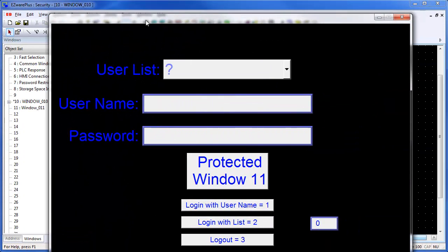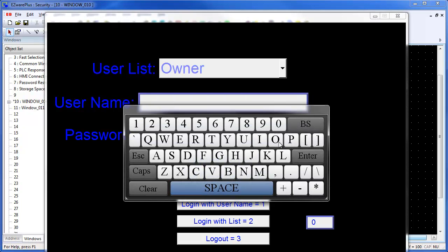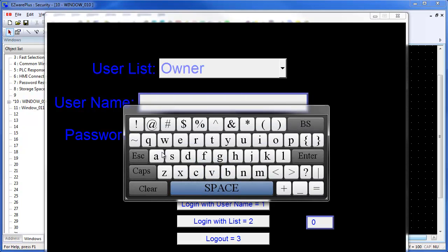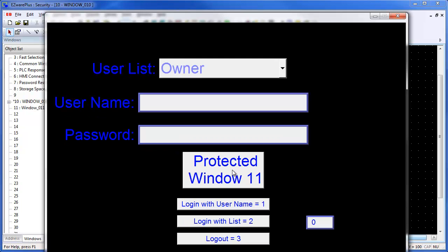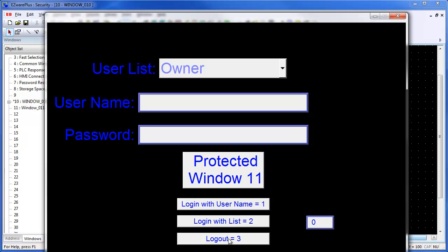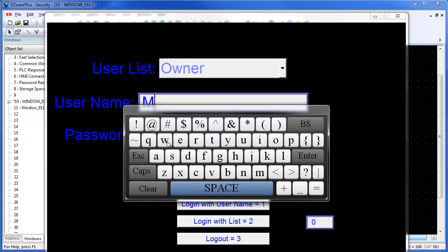the user name can be selected from the option list and the password can be entered. The user is then logged in when the log in with list button is pressed. The window 11 button can now be used to change windows.